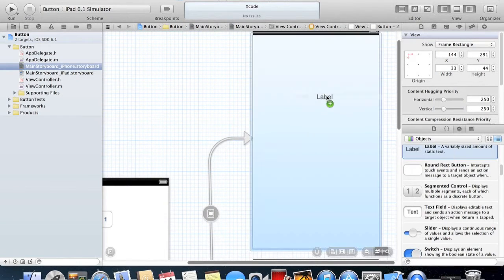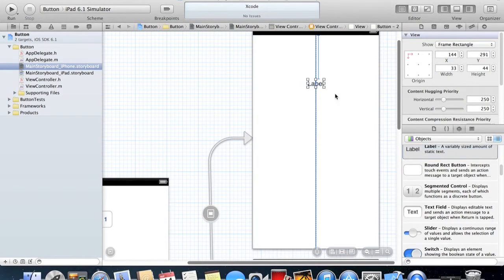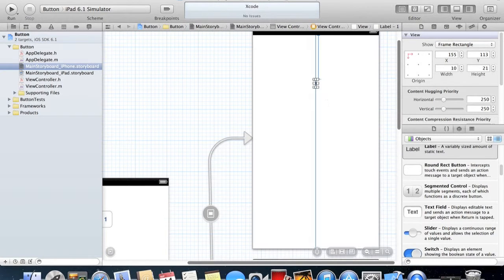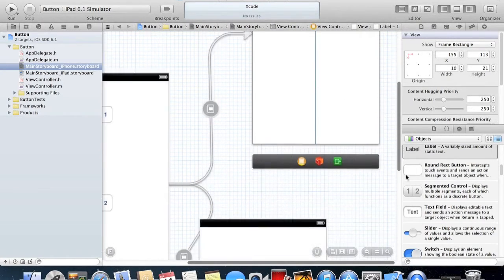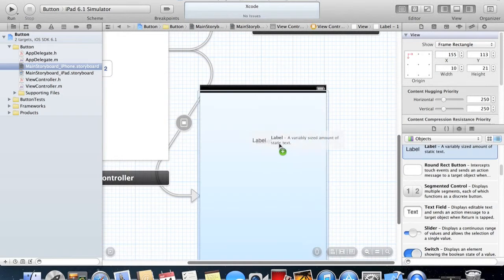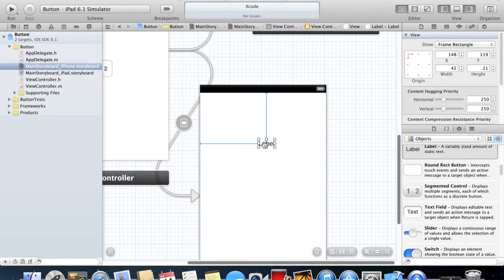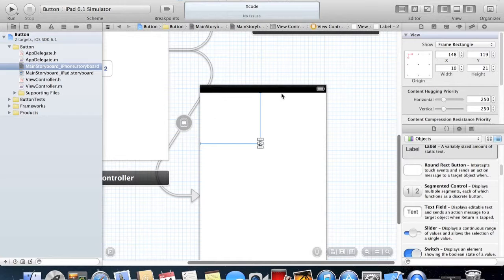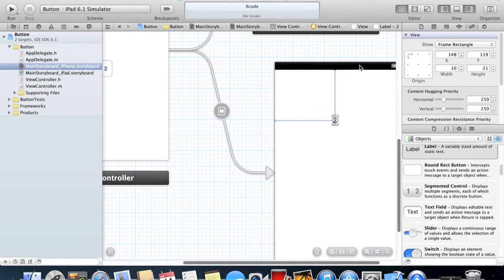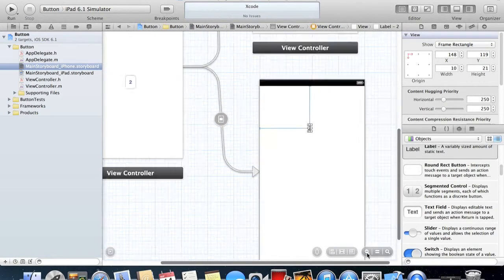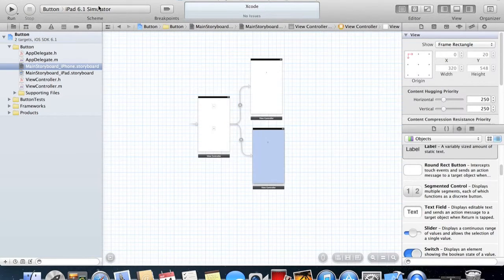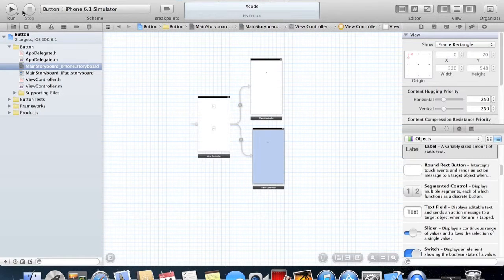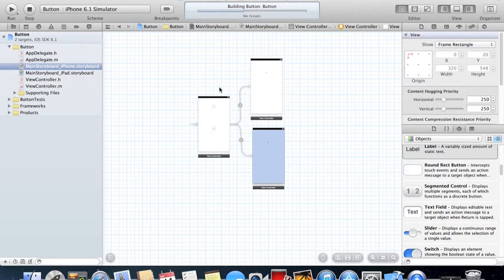I'll make this label here say One, and a label here that says Two. It's pretty basic. What we're going to do now is start up the app in the iPhone simulator and run it.